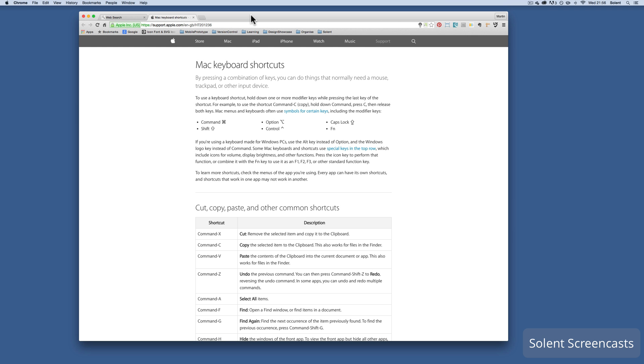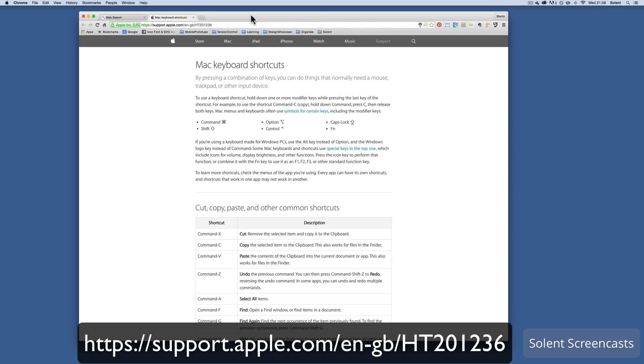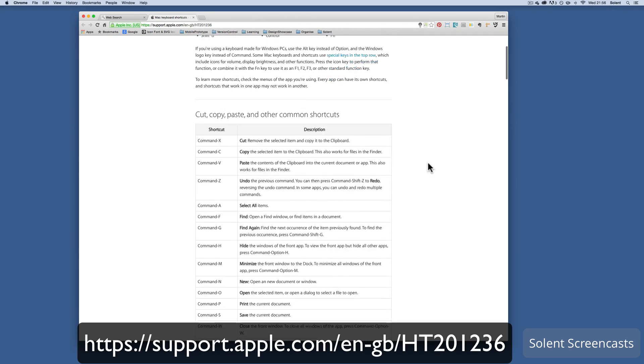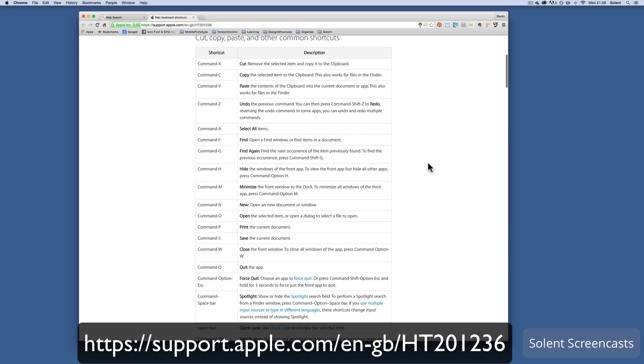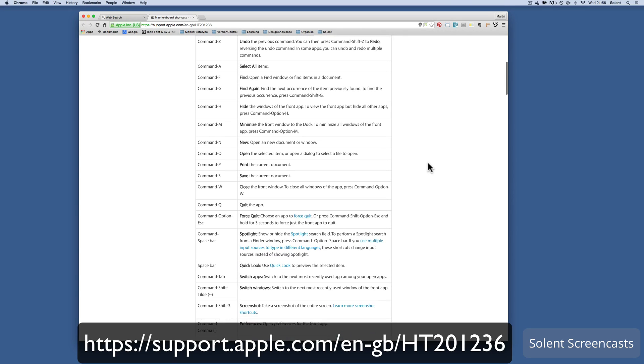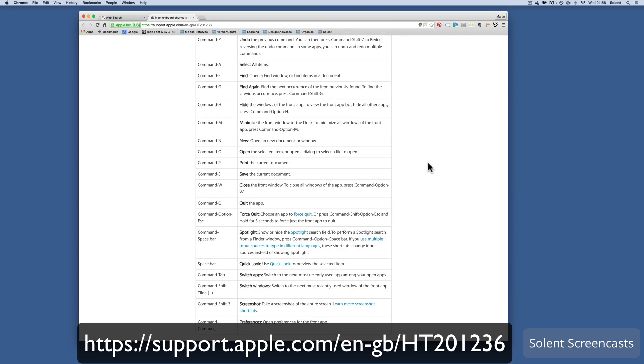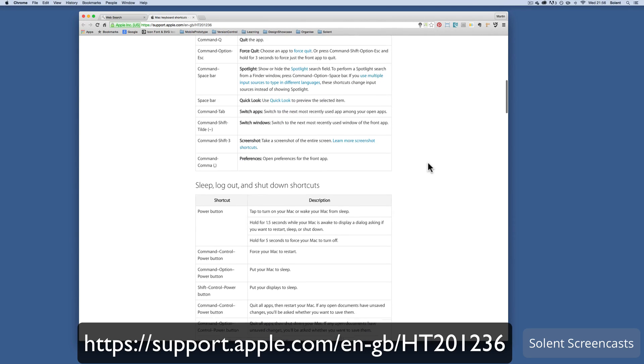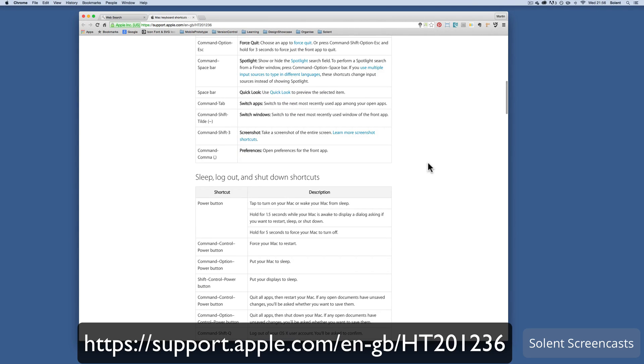We're going to have a look at using some keyboard shortcuts. I'm going to start off with how we can change between screens on an Apple Mac. For general keyboard shortcuts, the Apple support website has a really good page which gives you comprehensive information about what all the keyboard shortcuts are and what they do.